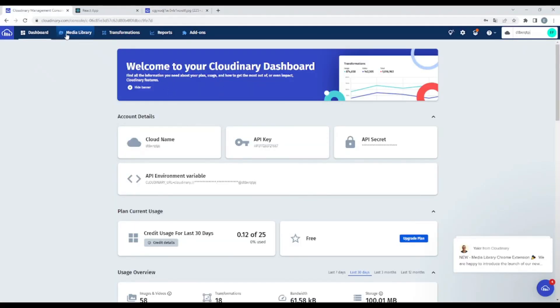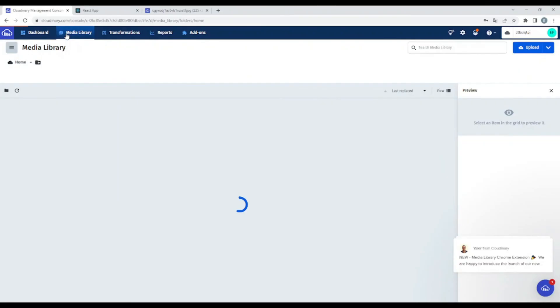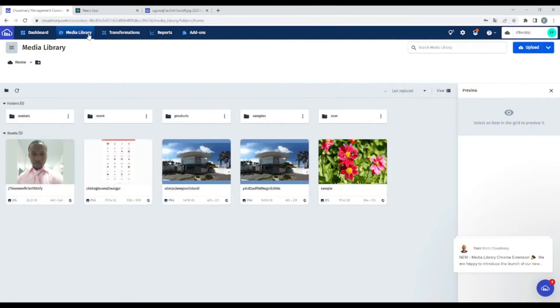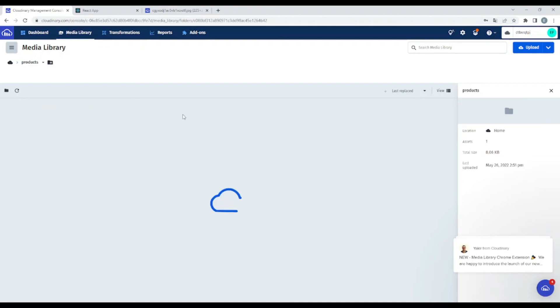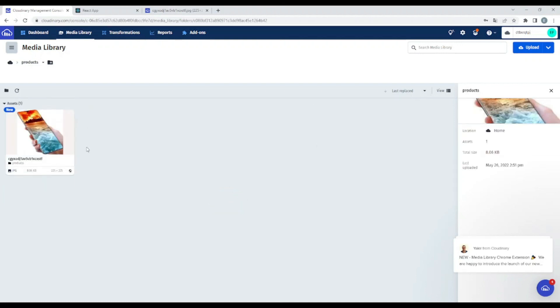Okay. Media library. Okay, as you can see, product. Okay, before I didn't have product folder. And now I have. Let's go inside of it. And as you can see, guys, this is the image that we have just uploaded.